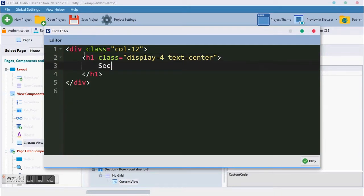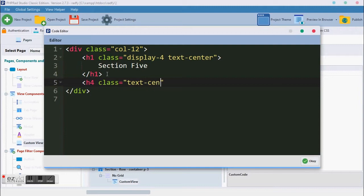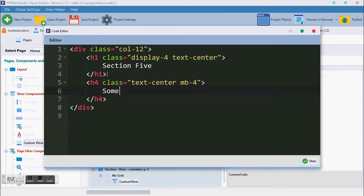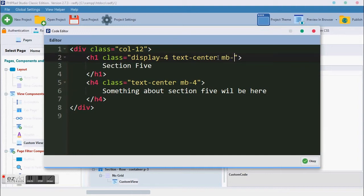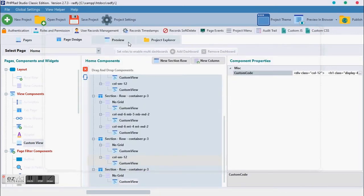Text-center. It says 'Section 5'. Then an h4 with class text-center and mb-4 — 'Something about section 5 will be here'. We give this a margin bottom of 3 and let's see how it looks.